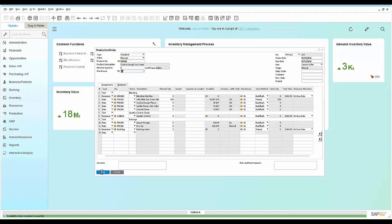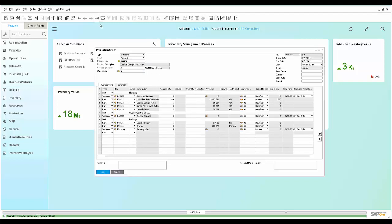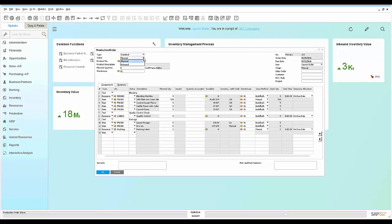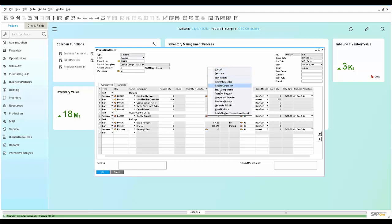So once you add the production order to the system, it is now available to release to the shop floor. So when we release this to the shop floor, we now can issue materials to this work order.